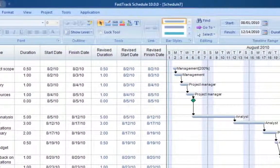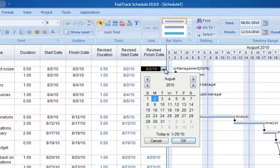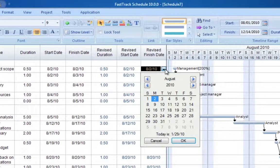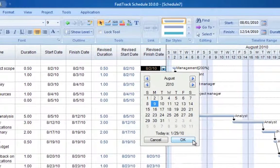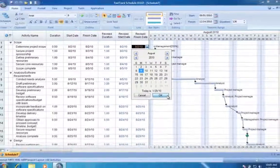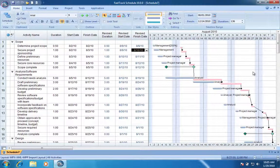You can rely on FastTrack Schedule to plan, track, and report status updates such as delayed activities. The delays are reflected across the entire project.